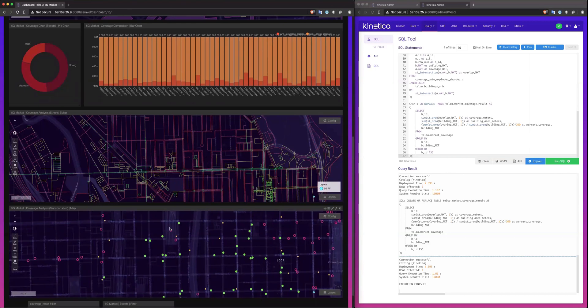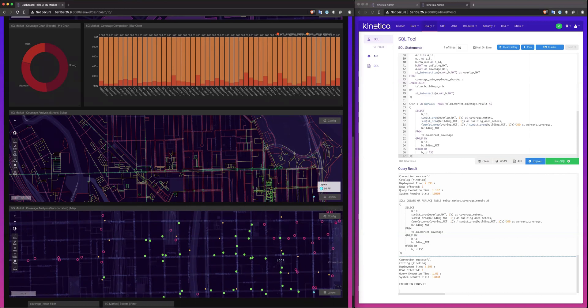5G market planning is enabling operators to solve the puzzle of how to most efficiently deploy in a market to provide an always-on experience to consumers while further penetrating the enterprise and business markets with add-on or over-the-top services.